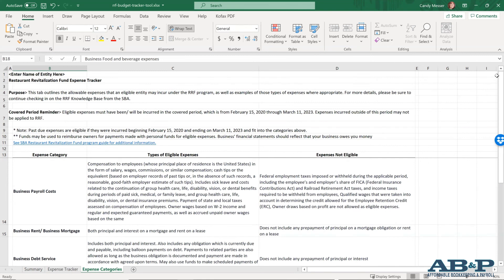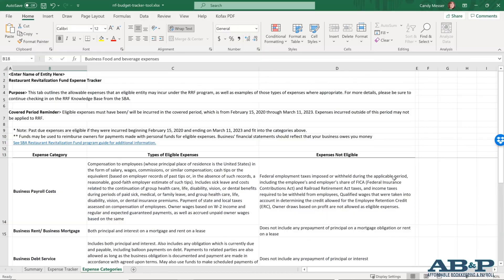So whether you're using QuickBooks desktop, QuickBooks online, or another software that can help you track your expenses, or you're doing it manually by using this spreadsheet, you can keep track of all the expenses that you need to prove that you use the grant for the allowable expenses. Again, remember to save your receipts in case there is an audit, but this will at least simplify everything for you.